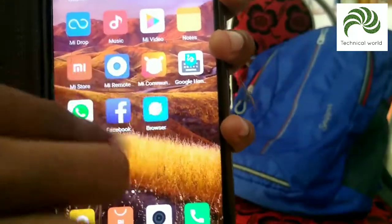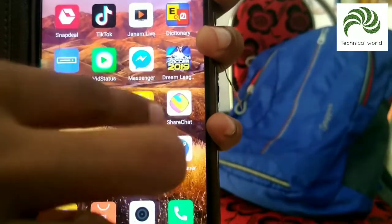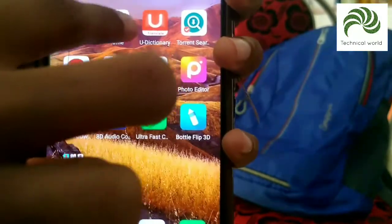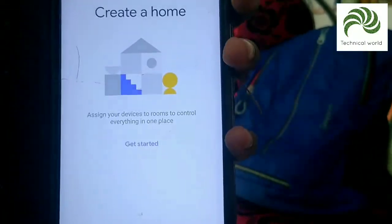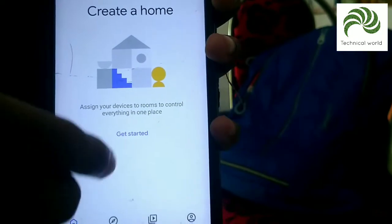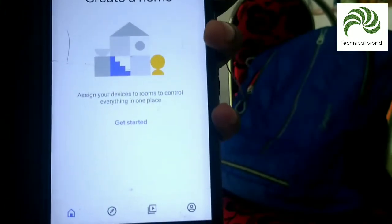You can see this application from Google. If you have the official application, you can see it.